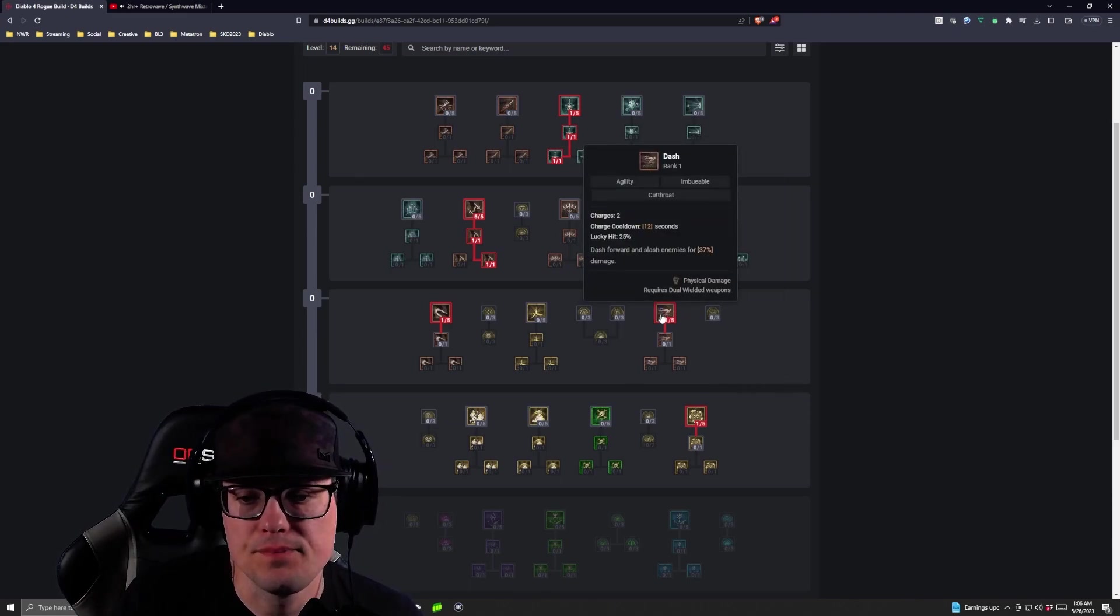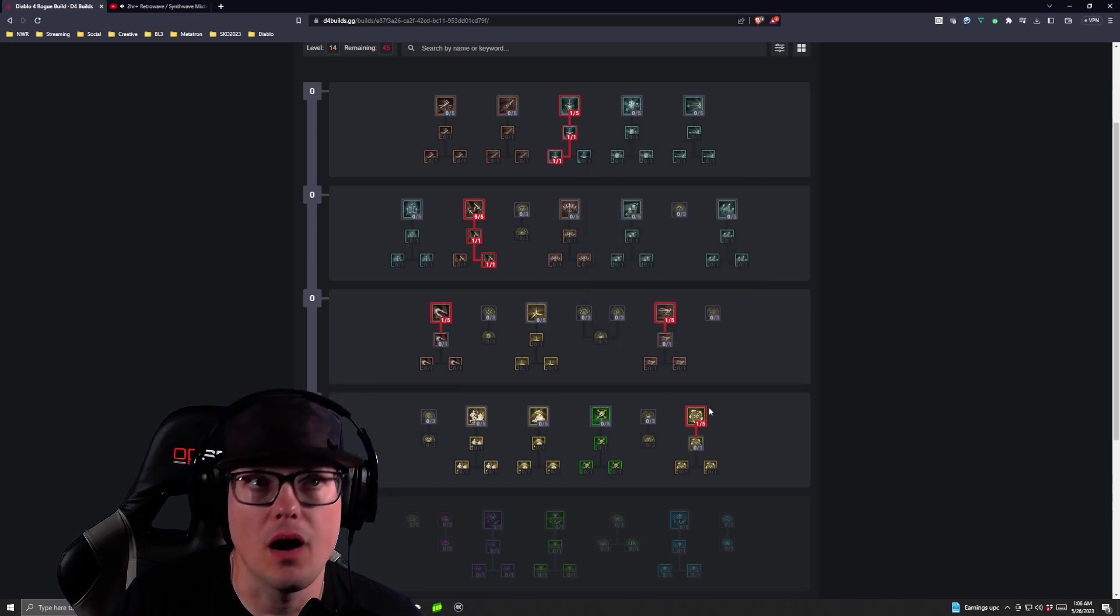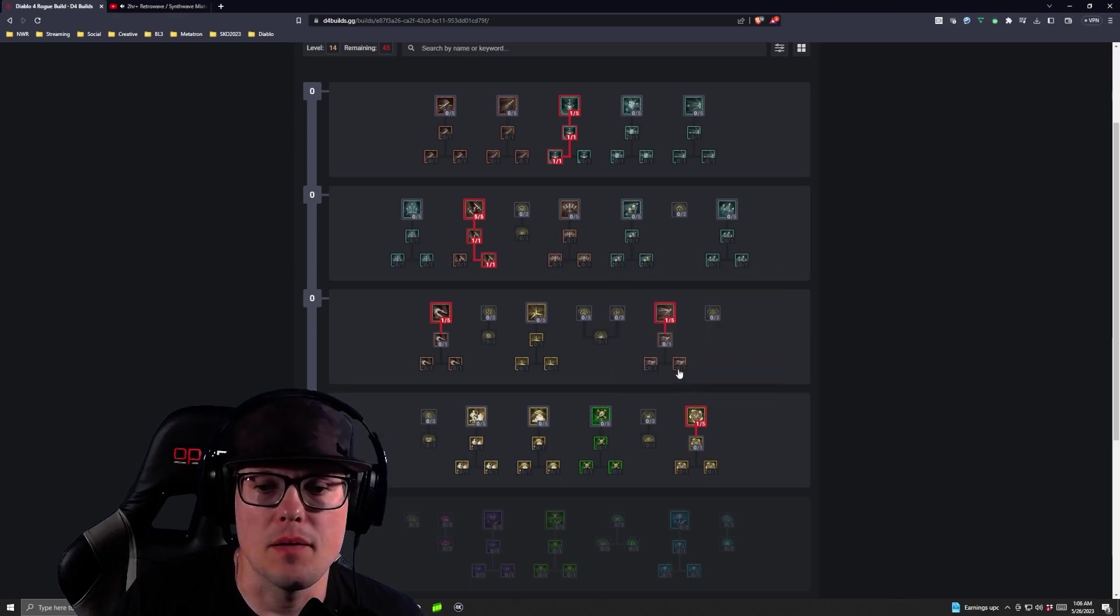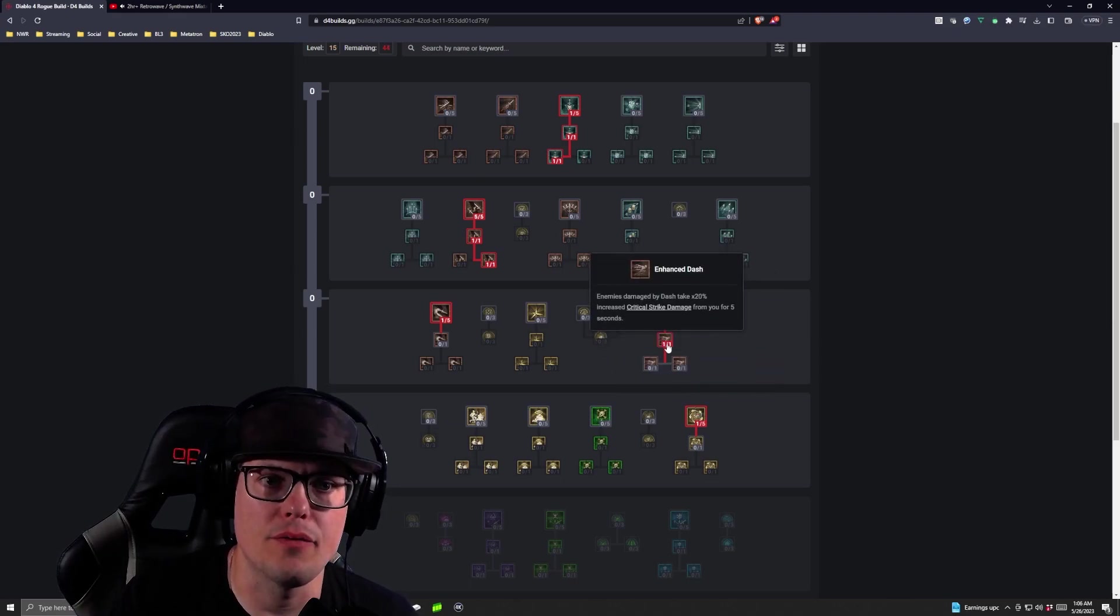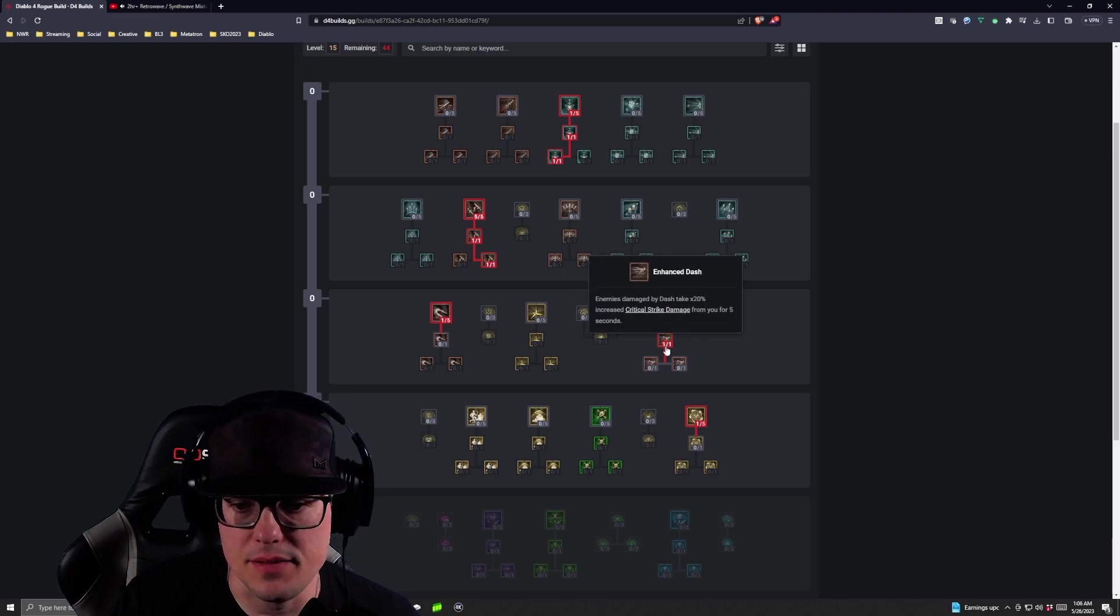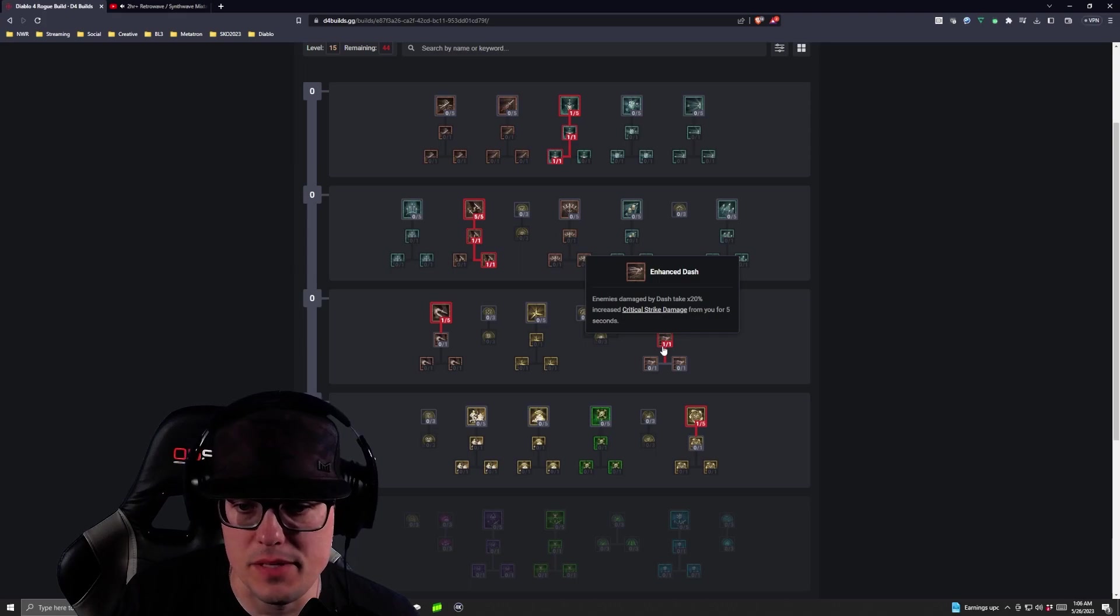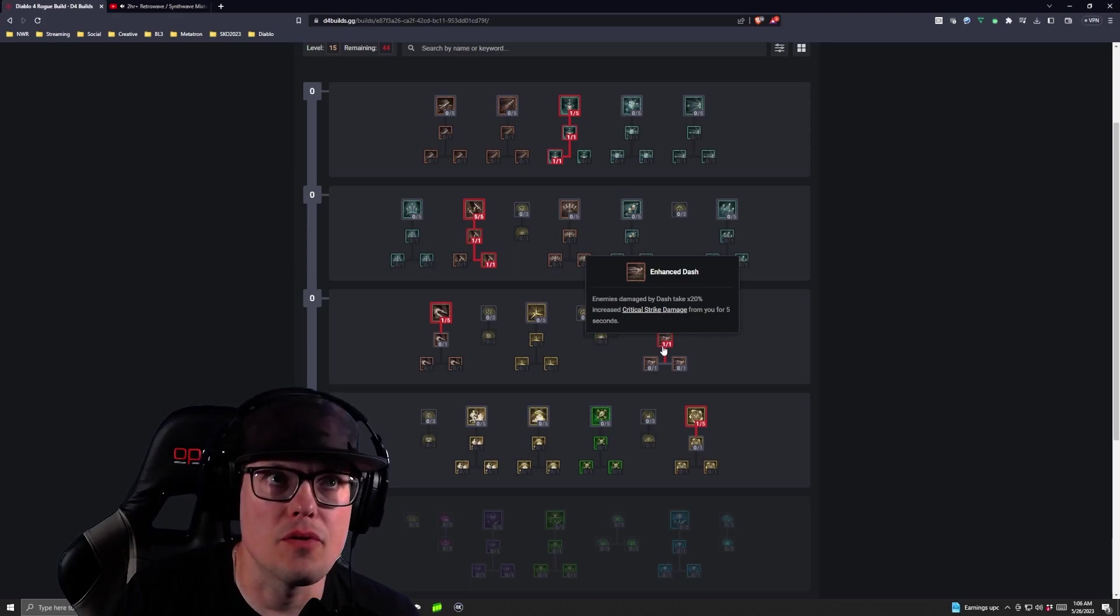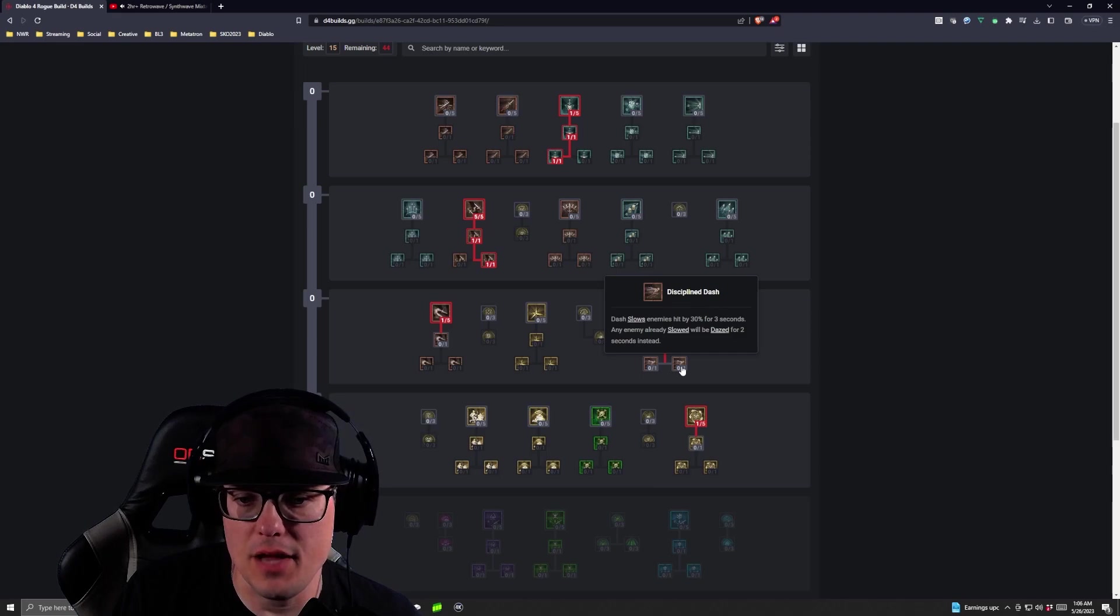Then we're going to get Enhanced, then we're going to take our Dark Shroud. Then we're going to come up and take Enhanced Dash. This is where you would get at level 15. This is where you're going to get Enhanced Dash, that's going to give you extra critical strike from enemies that take Dash from you for five seconds.